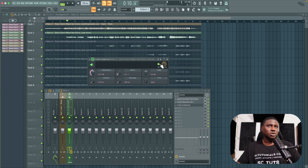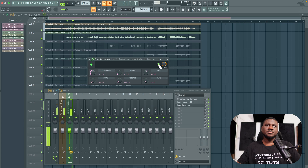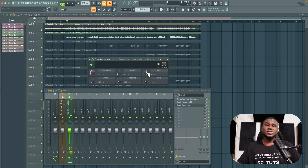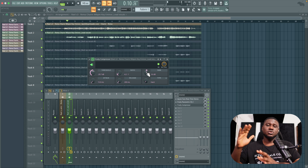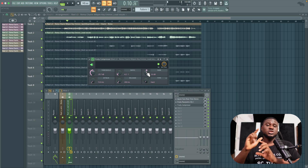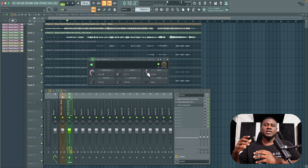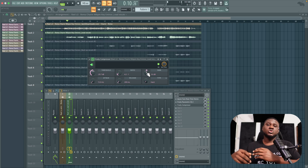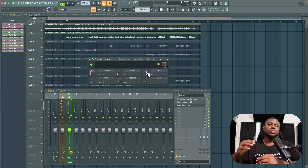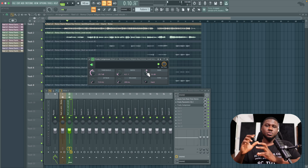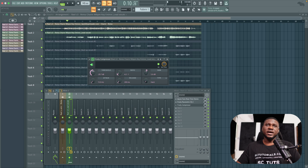You can hear the volume dropped — that's why I need to increase the gain. Always adjust the gain of a compressor to match the before and after volume so you can actually hear what the compressor is doing. This is a common issue: people can't hear compression working because they haven't gain-matched.